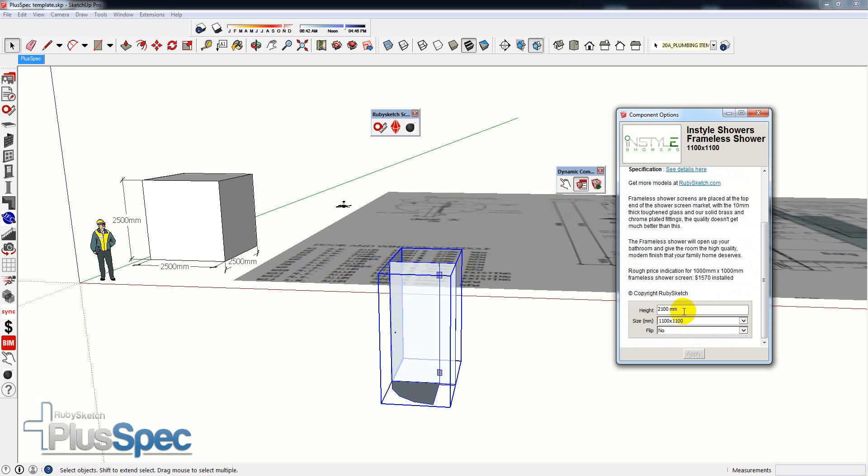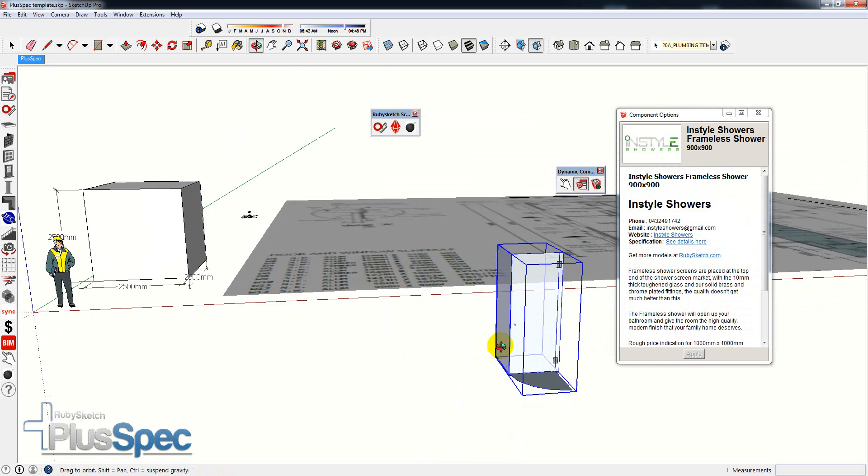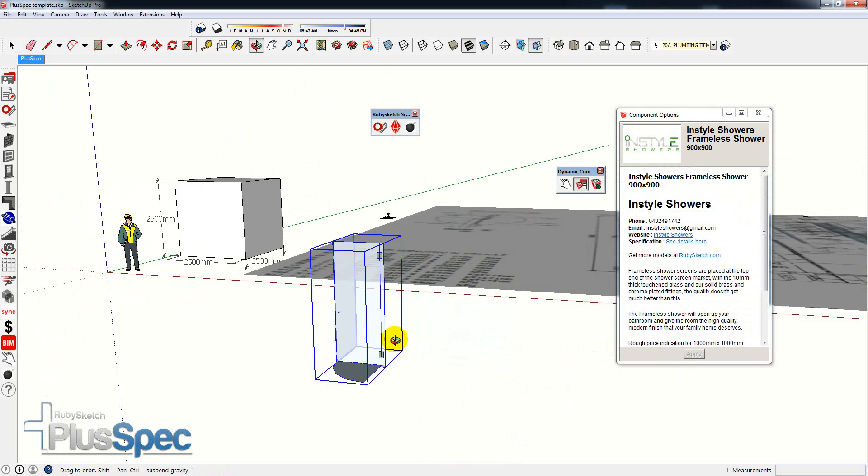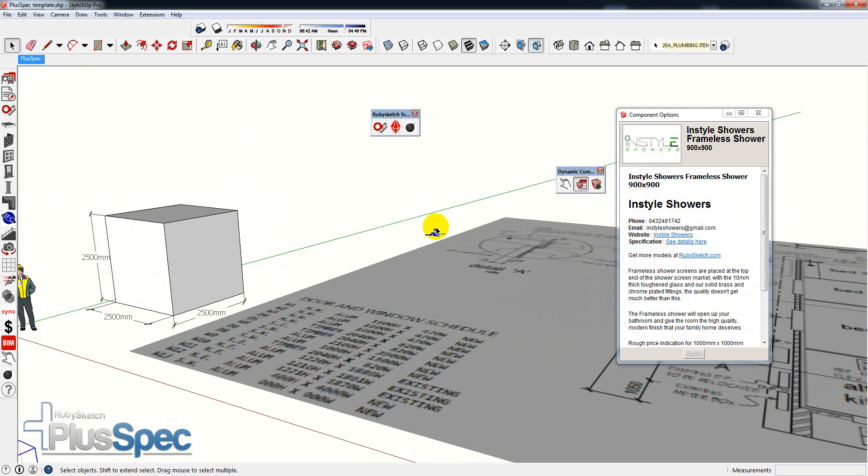You'll notice that it comes up with information about this particular model. I can change the height of this particular shower. I can change the width, so I can change it to a 900 by 900 or 3 feet by 3 feet shower. Some really powerful dynamic components inside of there.